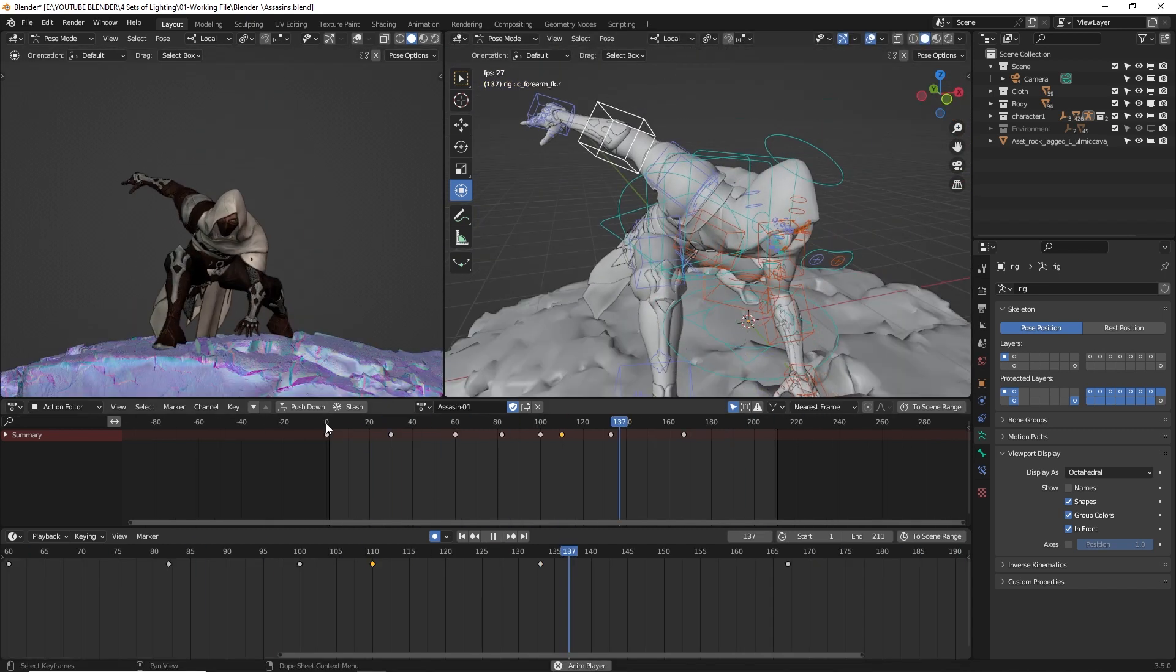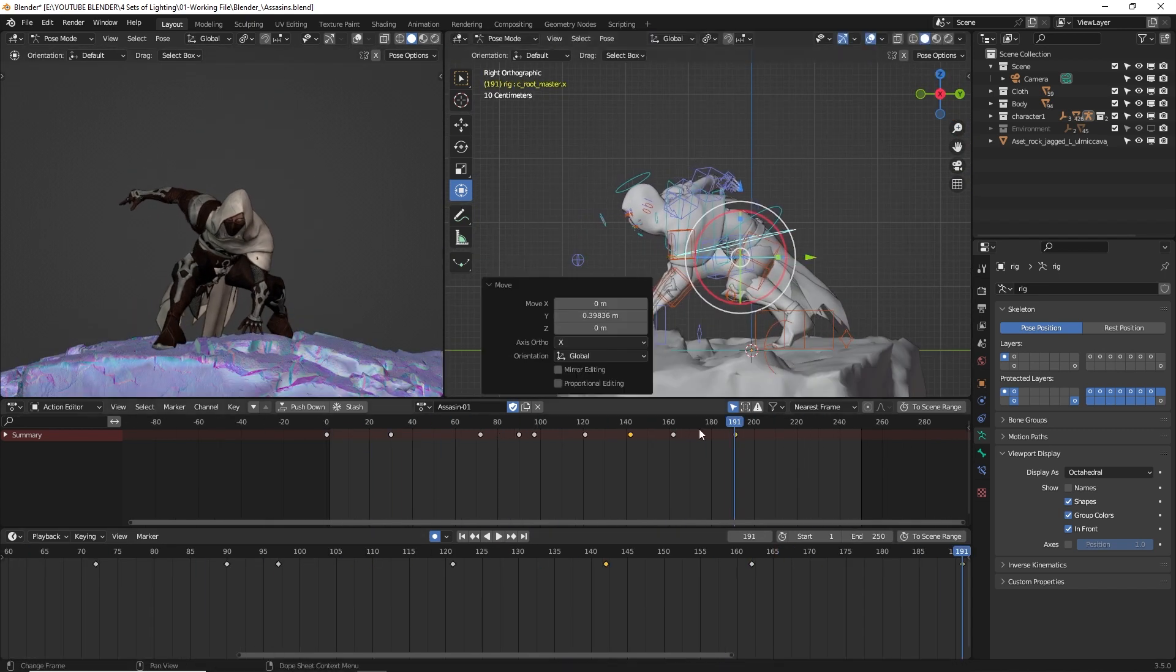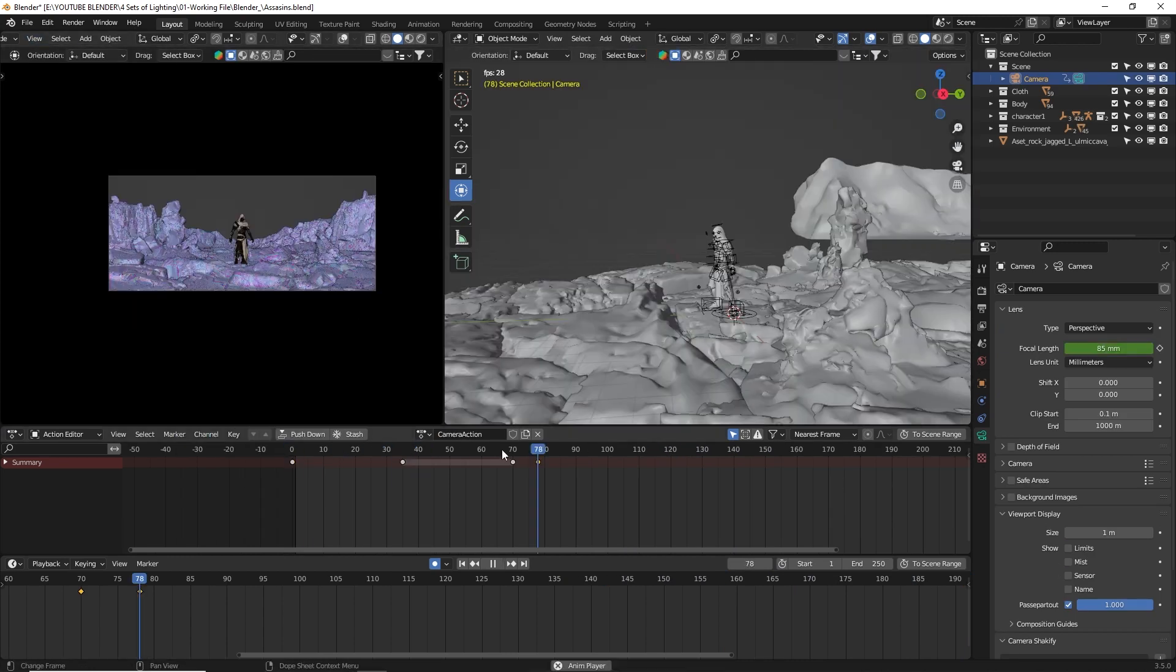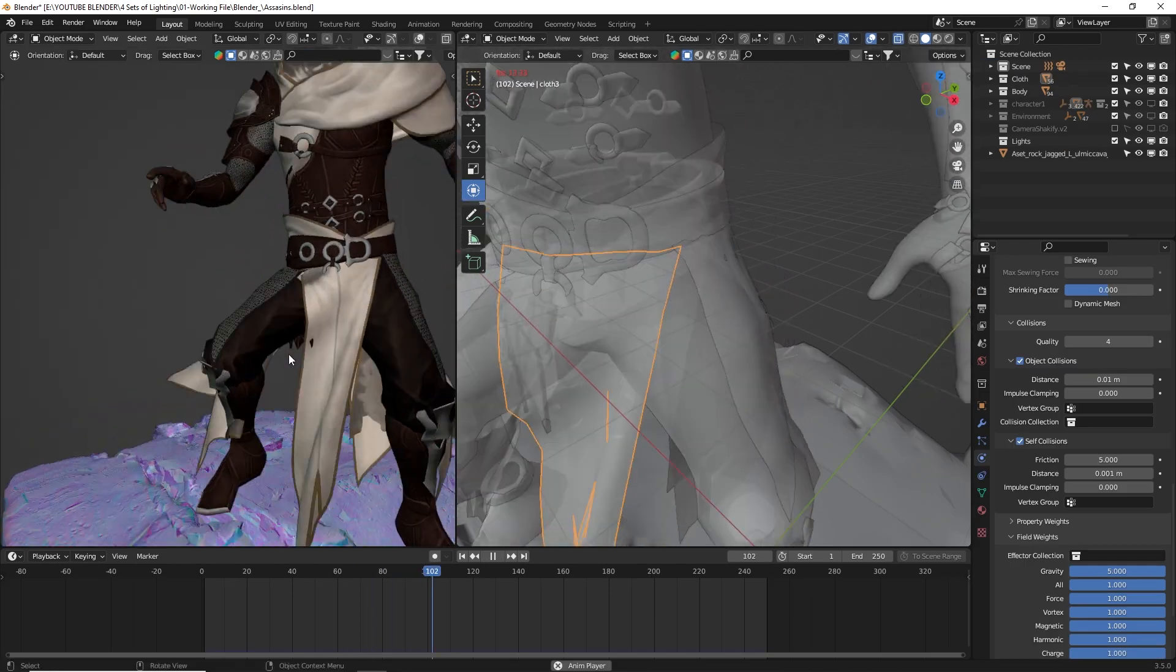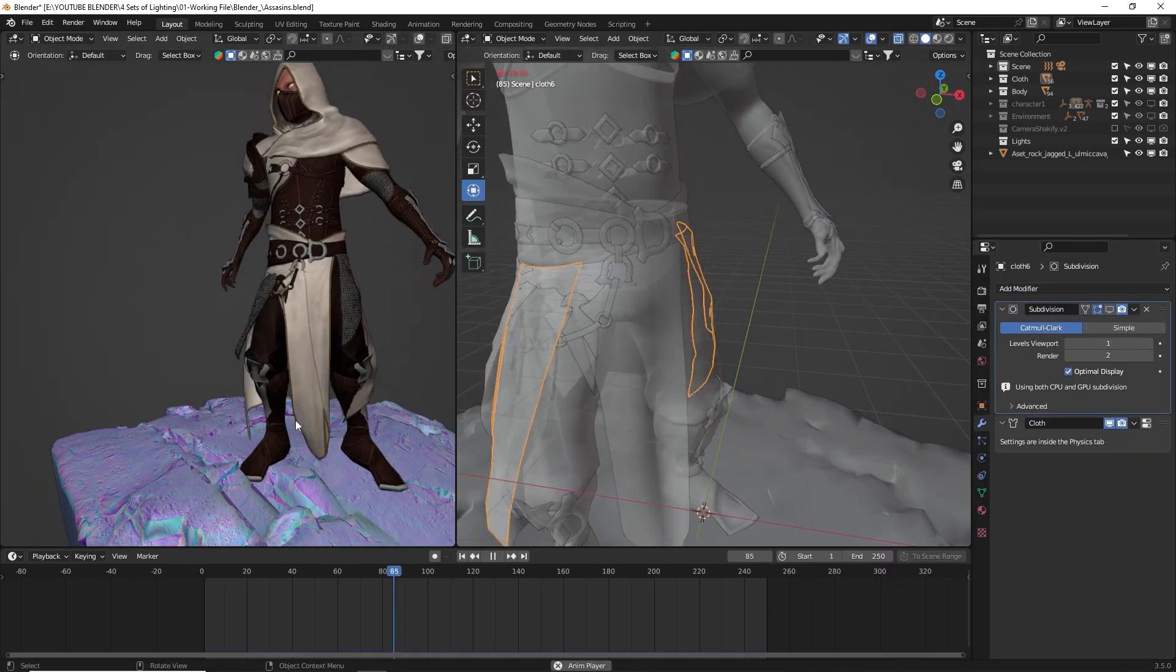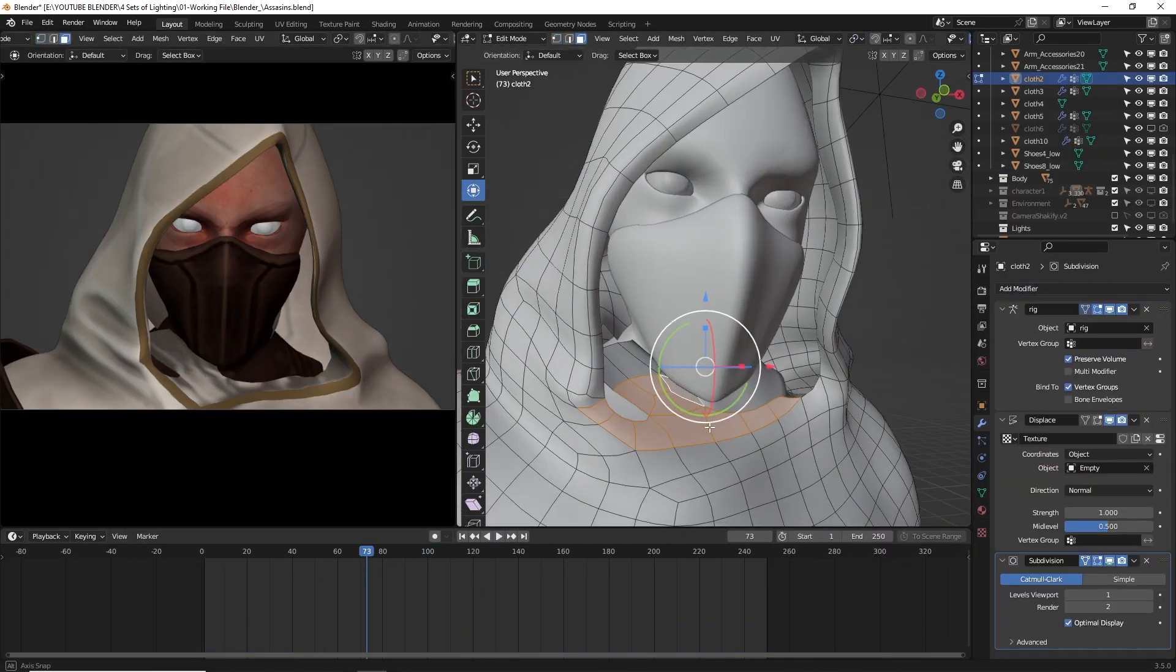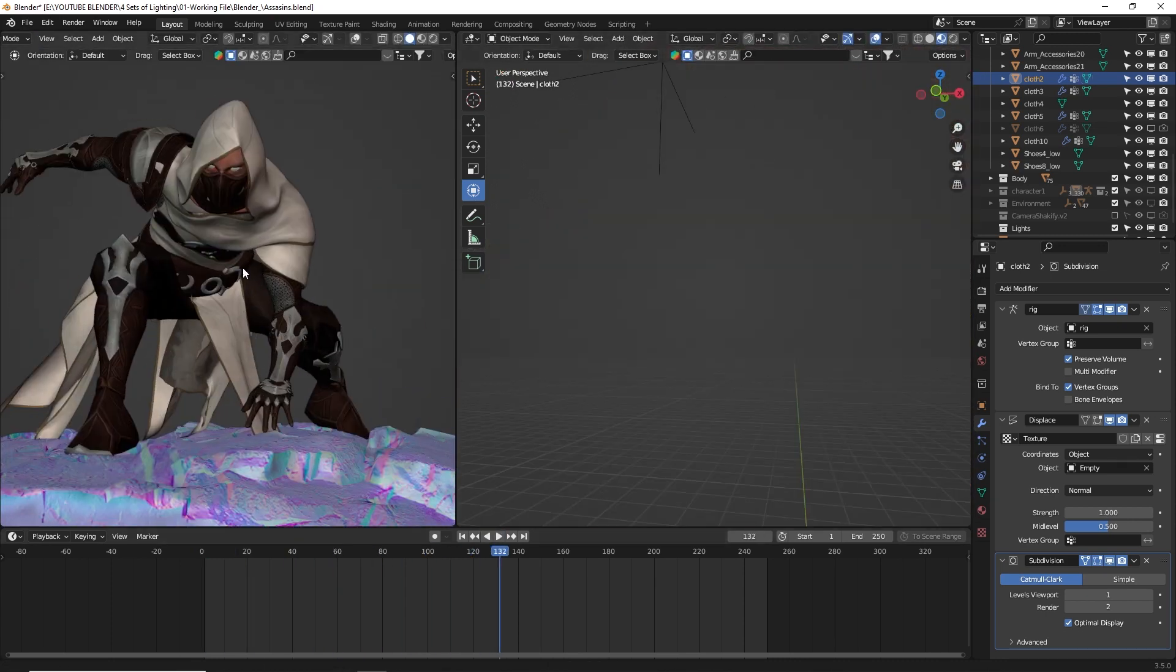After that, I animated the character. Now I'm not an expert animator, so go easy on me guys. Finally, before setting up the lighting, I switched the render engine to Eevee and adjusted a few settings. If you're curious about my Eevee rendering settings, you can check out my previous tutorial video, and I've included the link in the description.